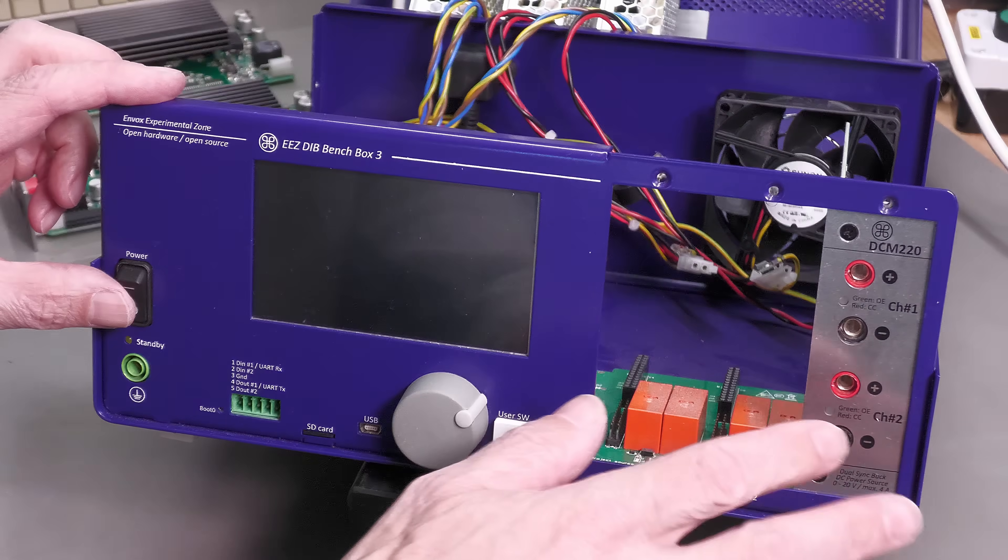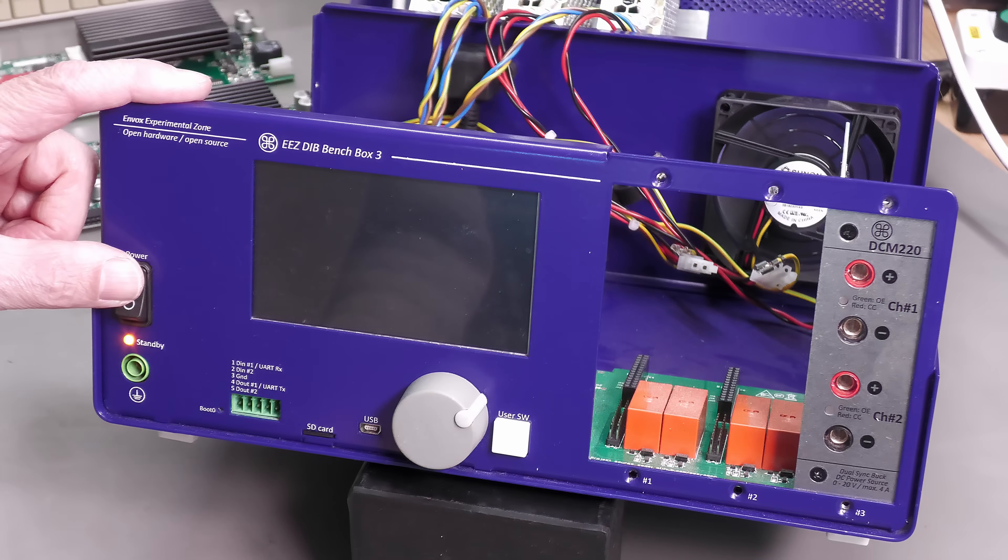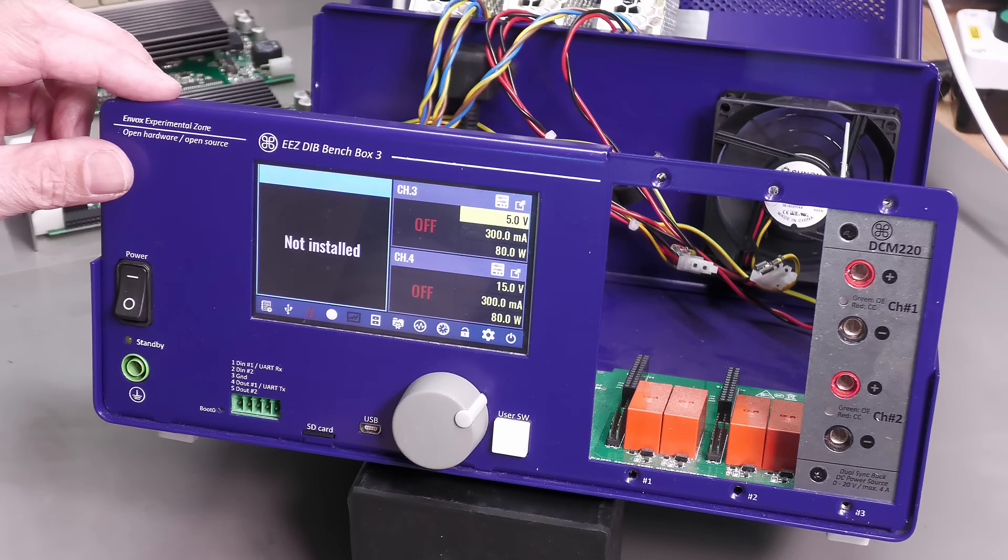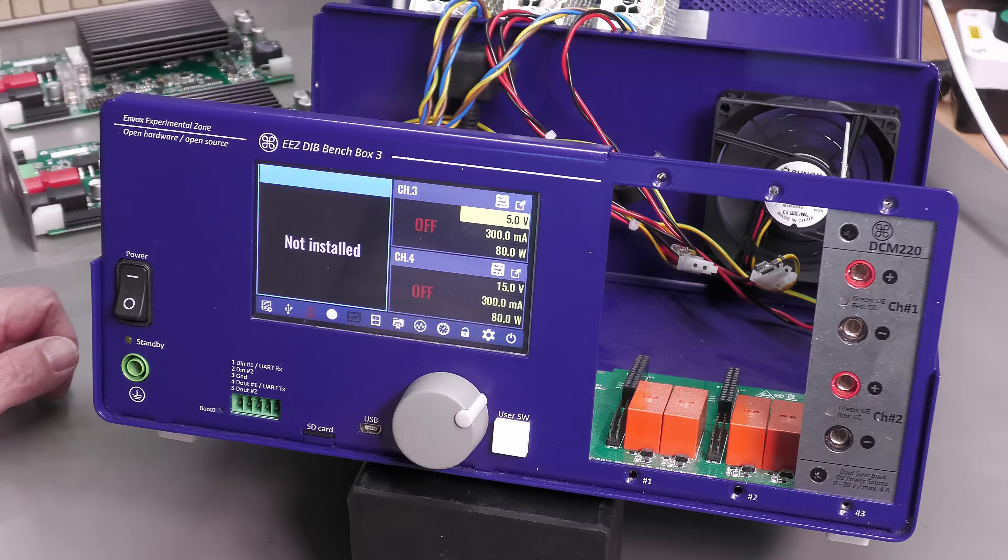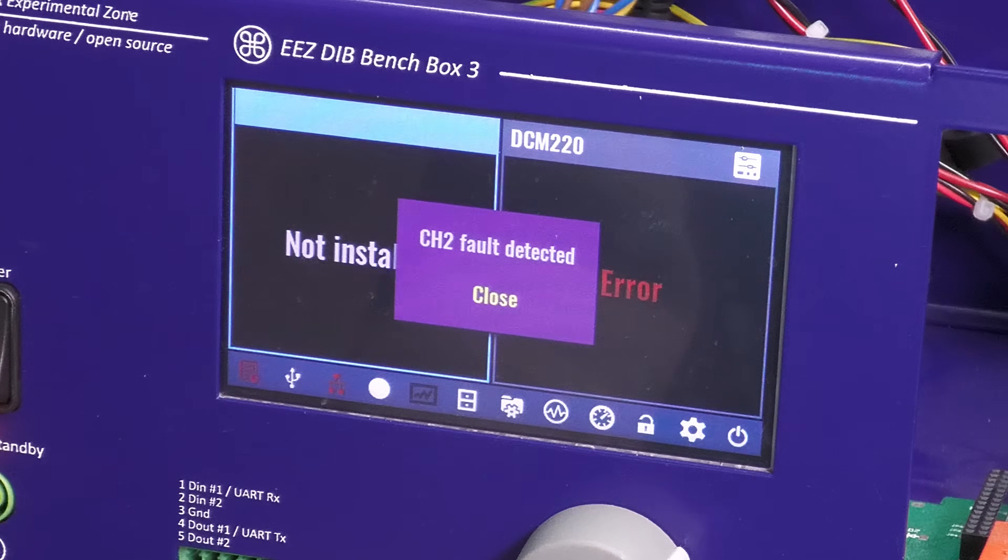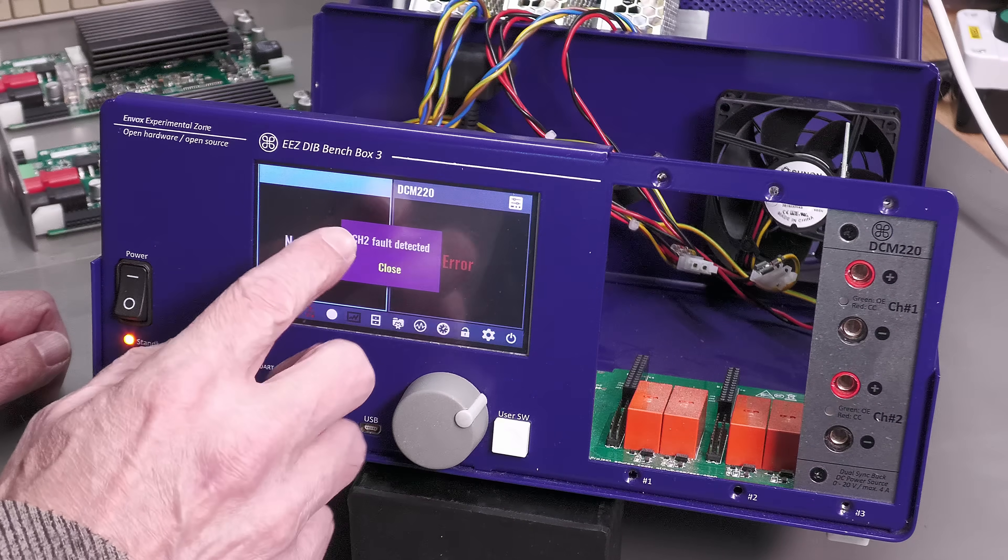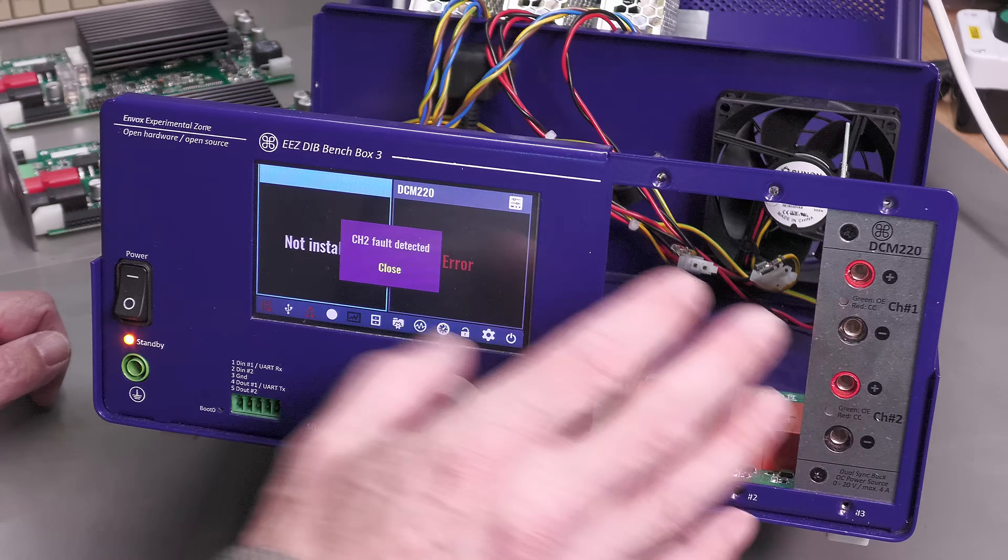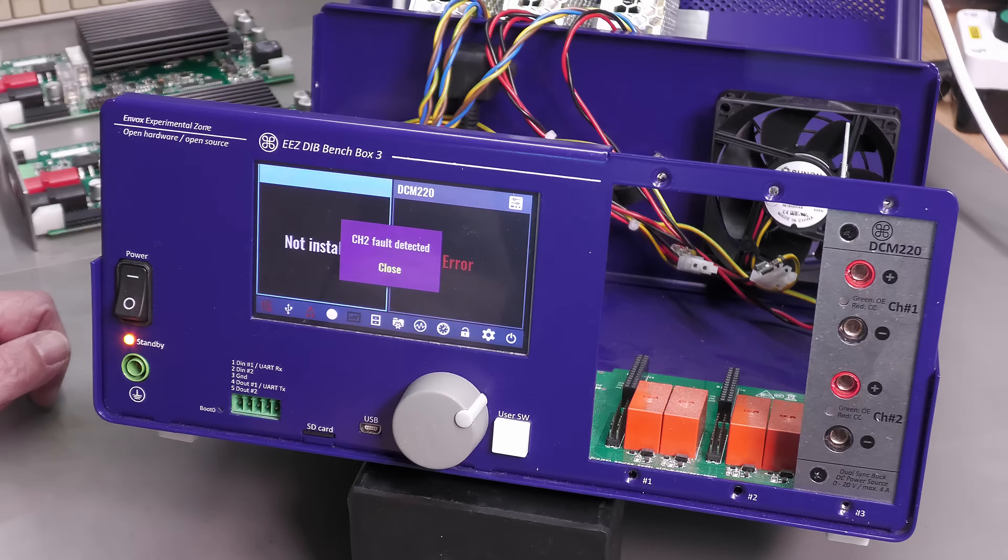I've still got just one module in at the moment. I'll power up—hear the fan going—and I've only got channel 3 and channel 4 fitted. There we go, channel 2 fault detected. Depending on what cards I've got fitted, this fault does vary—it doesn't really relate to any one card, and sometimes I get a CRC error coming up in the display.